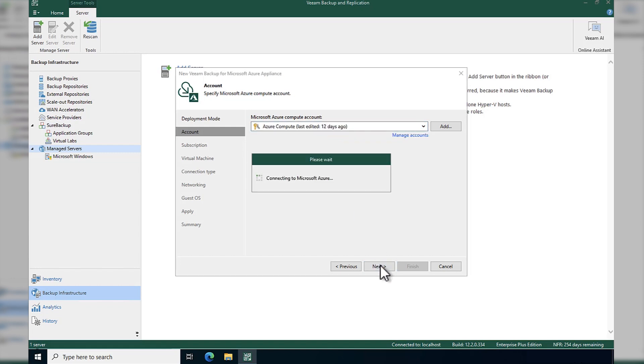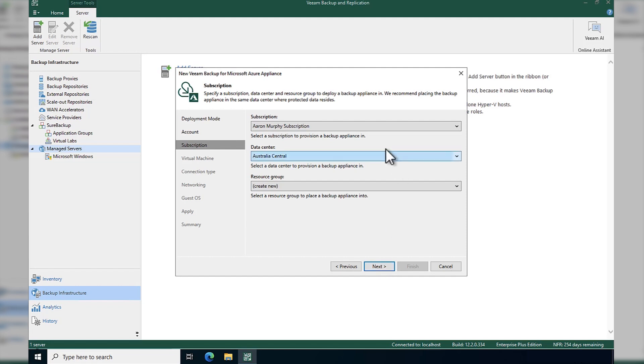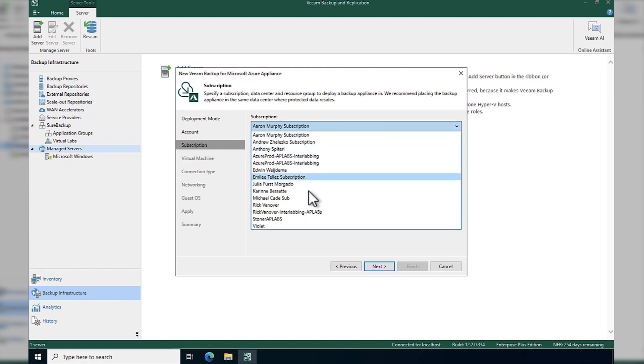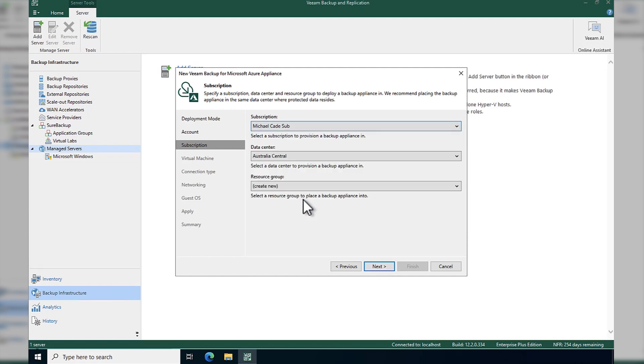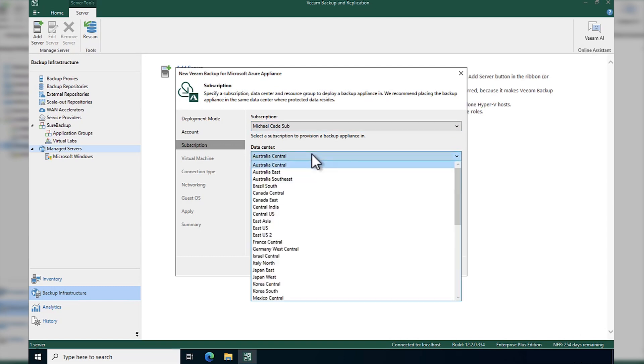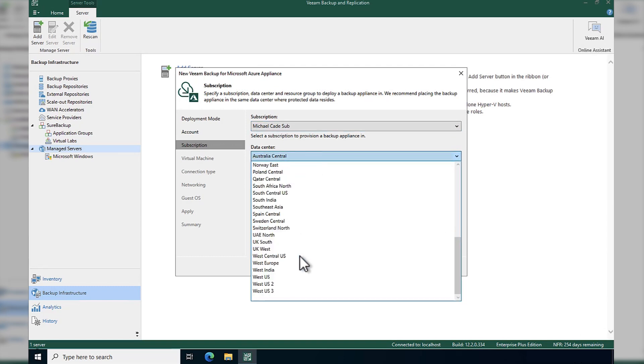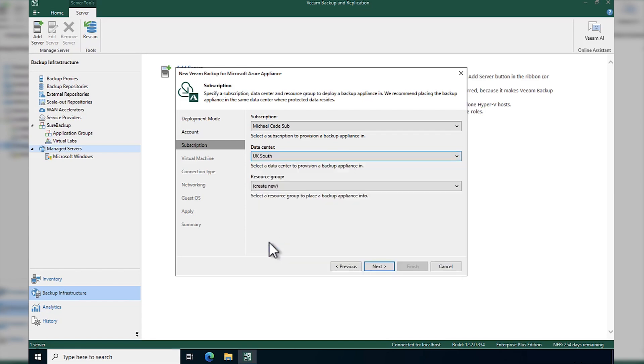And then we're going to choose that compute account that we just added. We can add it here as well if you so wish. Then we're going to choose our subscription. We're going to choose our data center. I'm going to be using UK South for the entirety of this demo series.